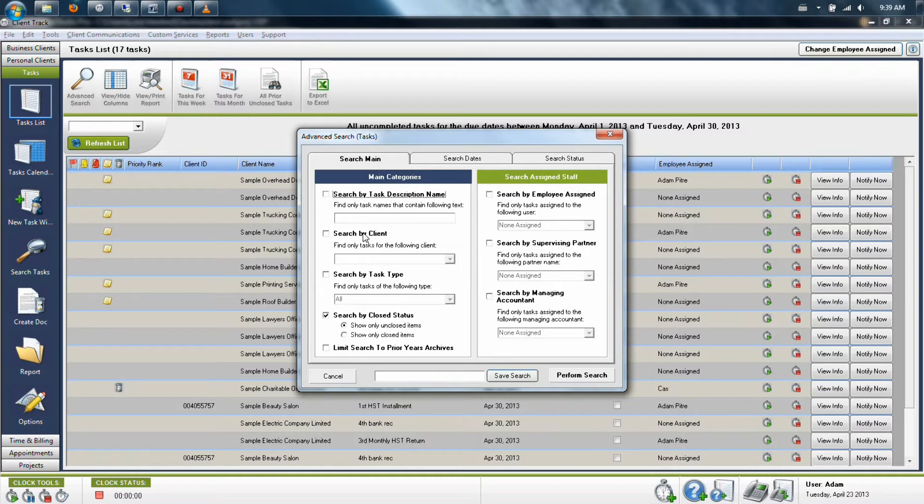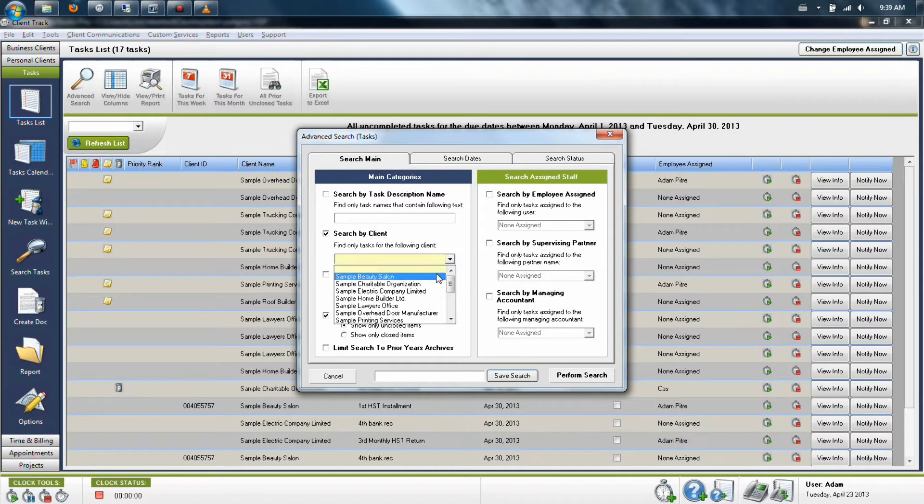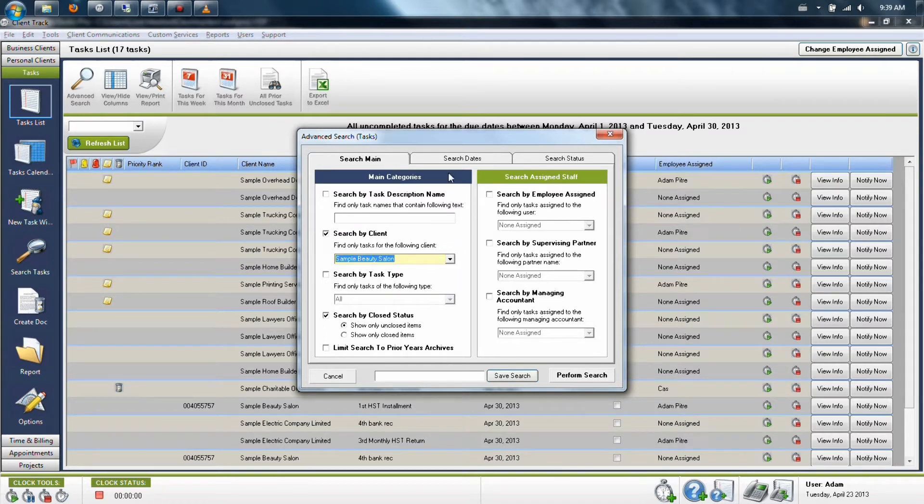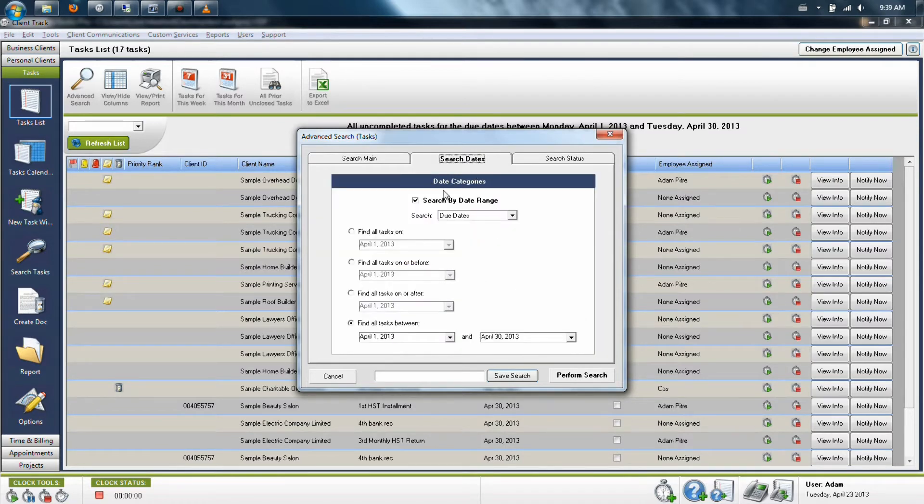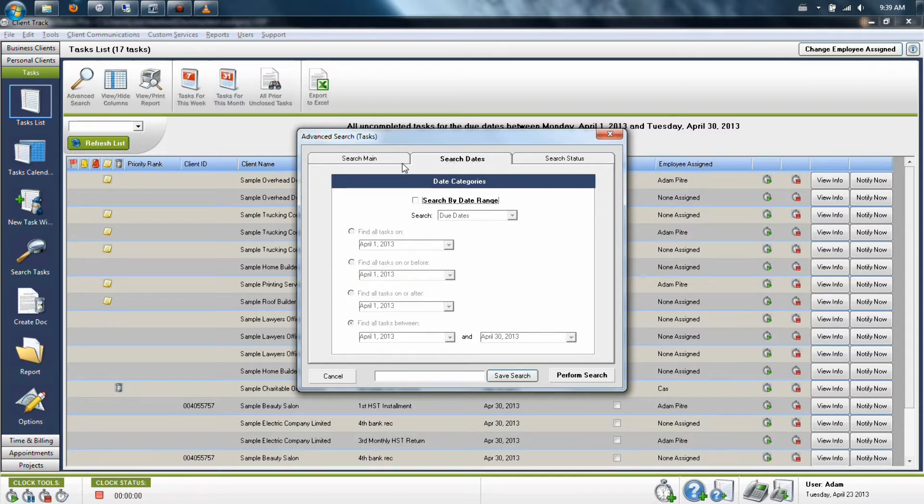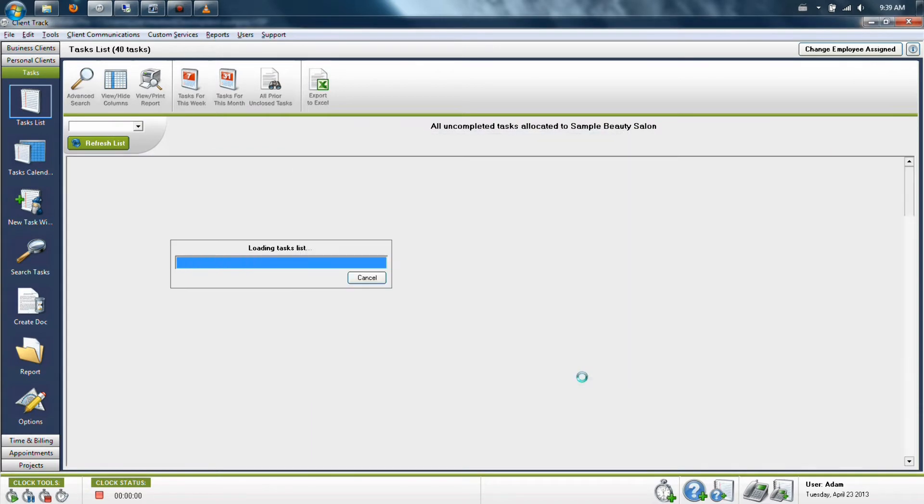For example, if I wanted to see all the tasks for a specific company, I'm going to say search by that specific company. And maybe I don't want to specify a date range or any other pieces of information. So this would give me all the tasks for that one client.